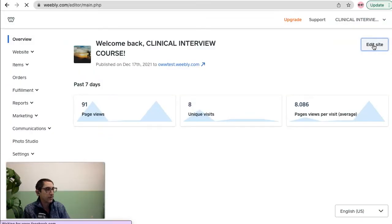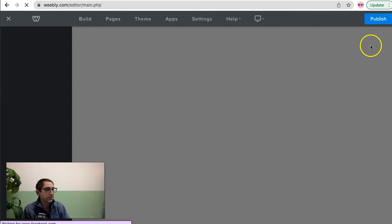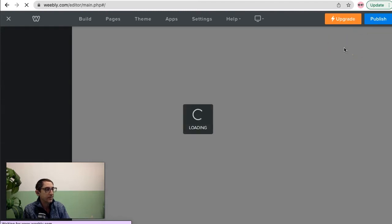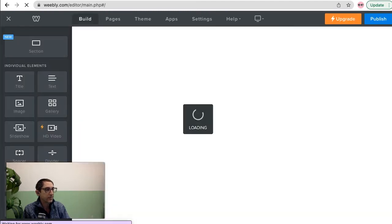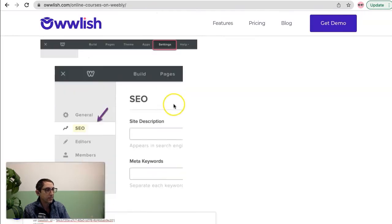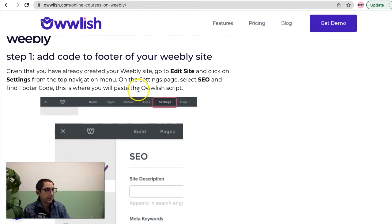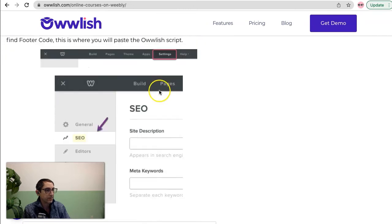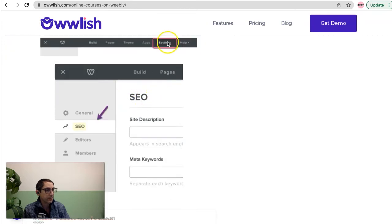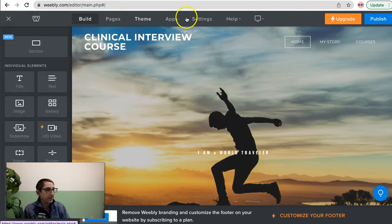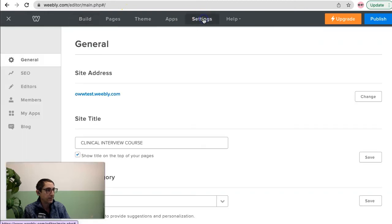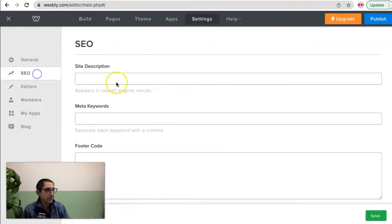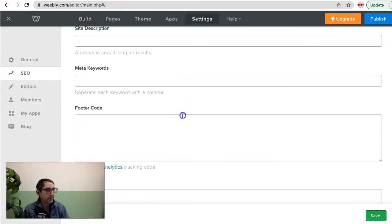Let's go into the back end of the actual site. Click on edit site. The first thing I'm going to do is follow these instructions here. I'm going to go to the settings and then SEO area. So on my Weebly site I can go up here to the SEO area. This is where I'm going to put my footer code.